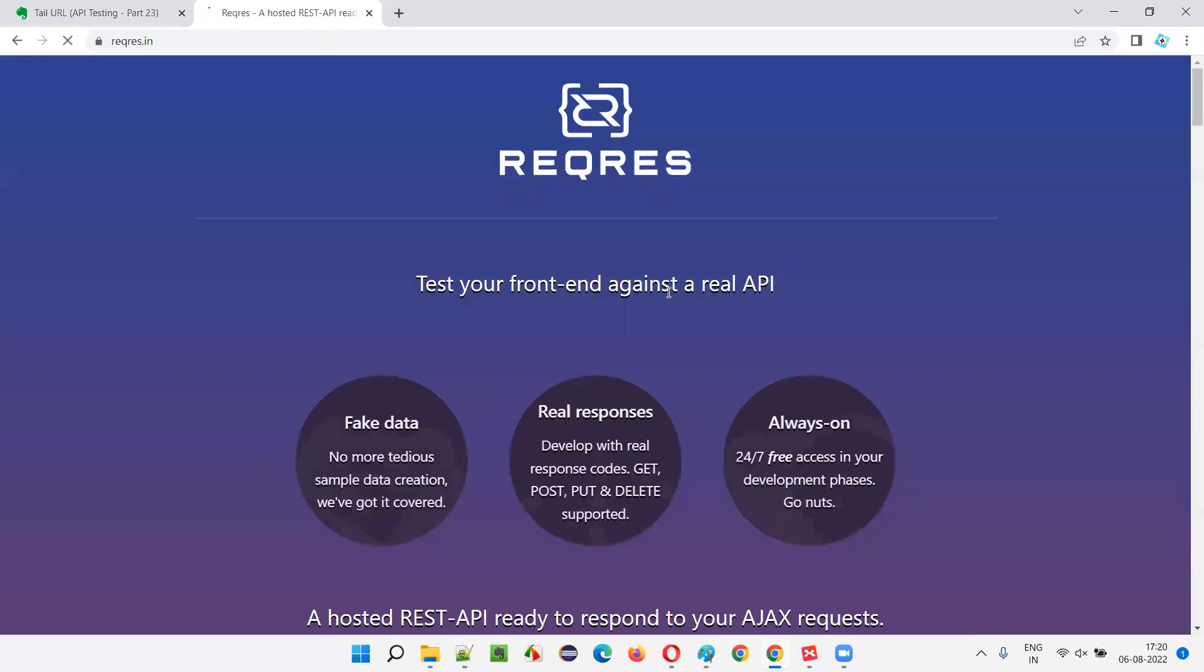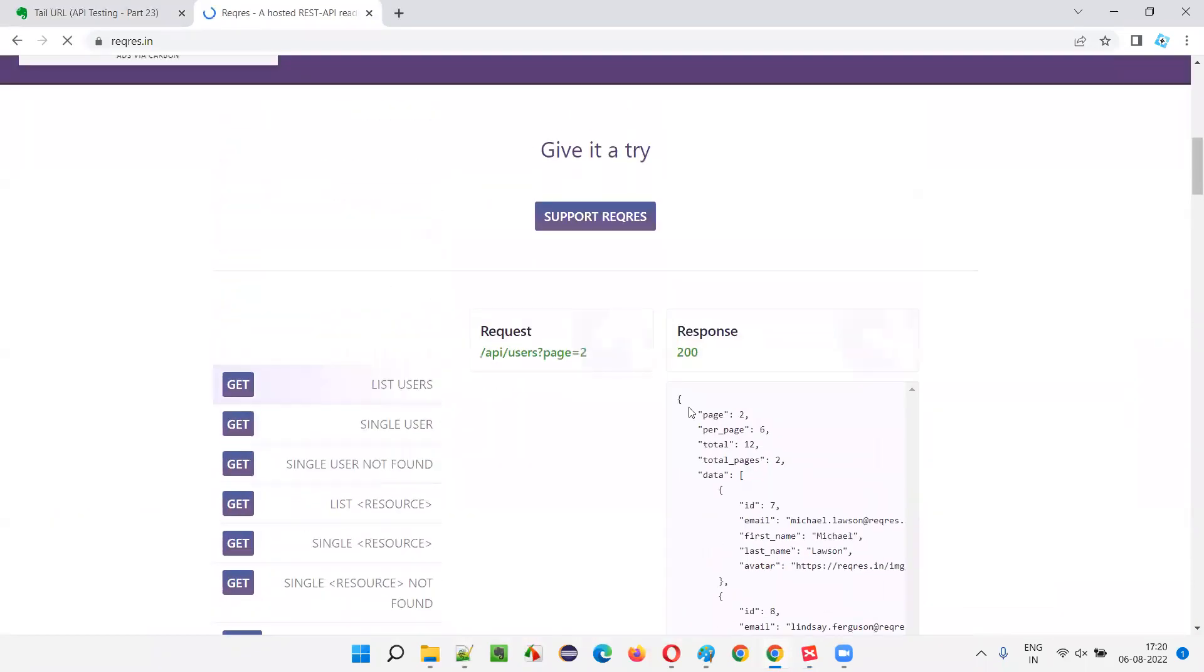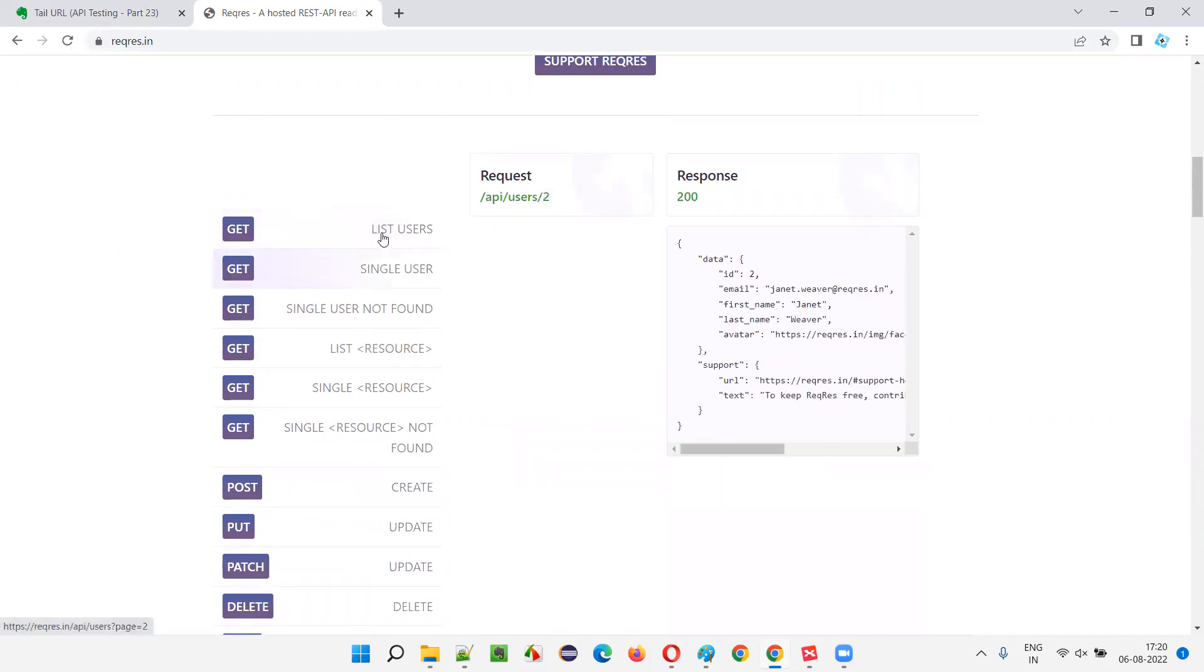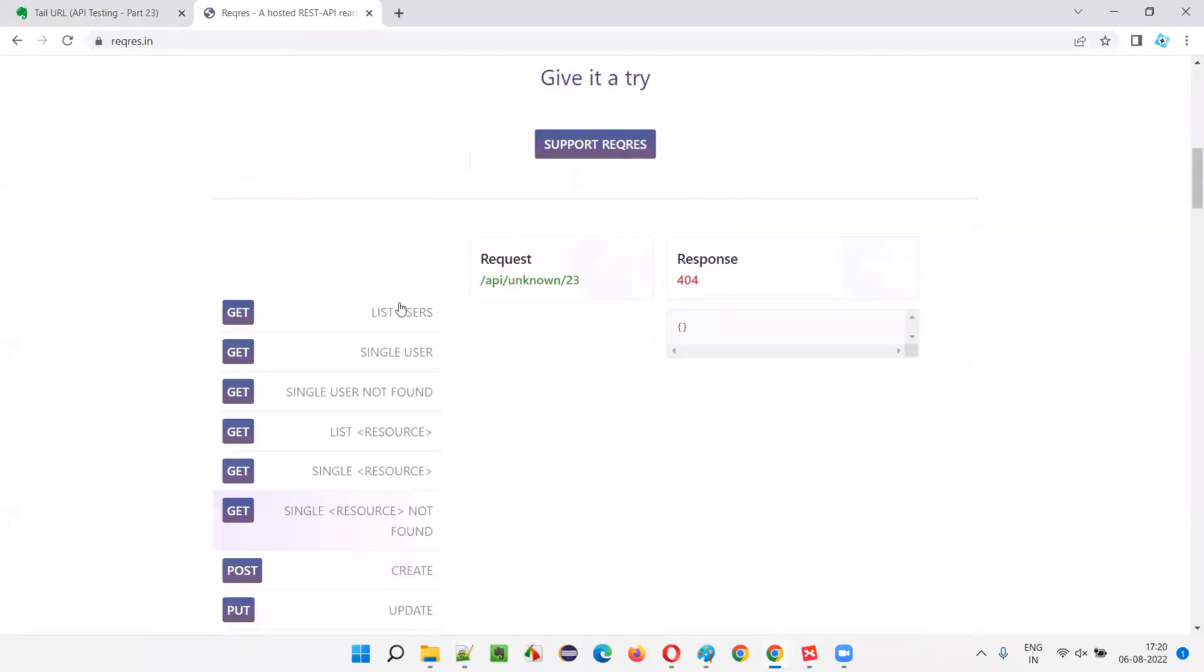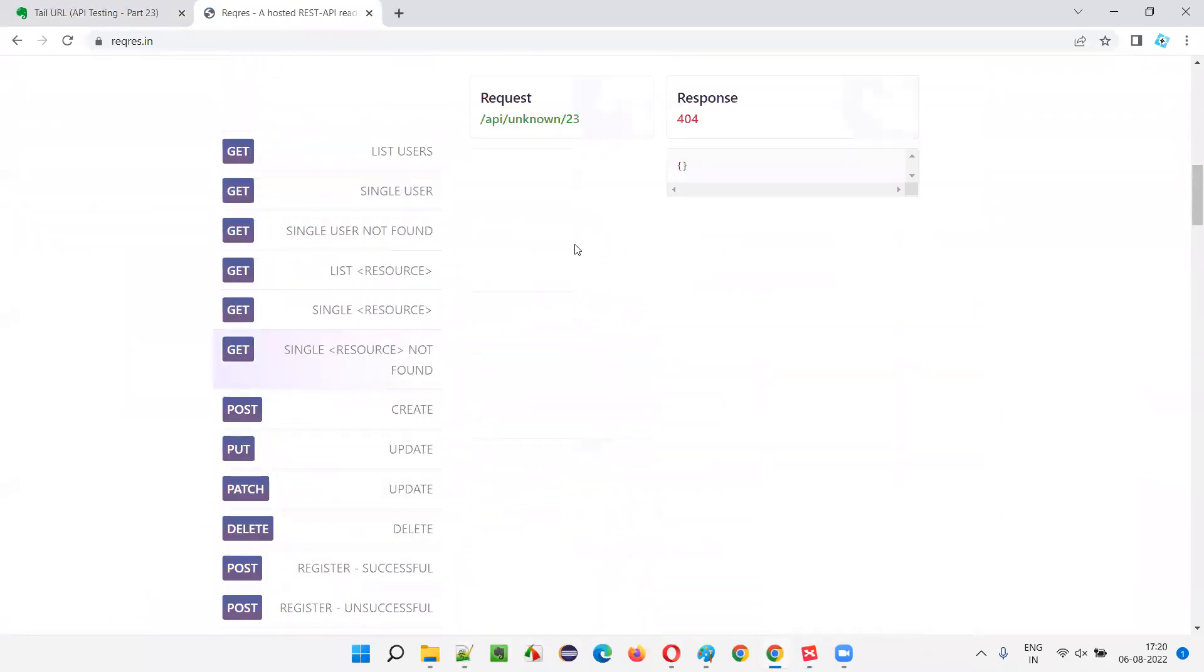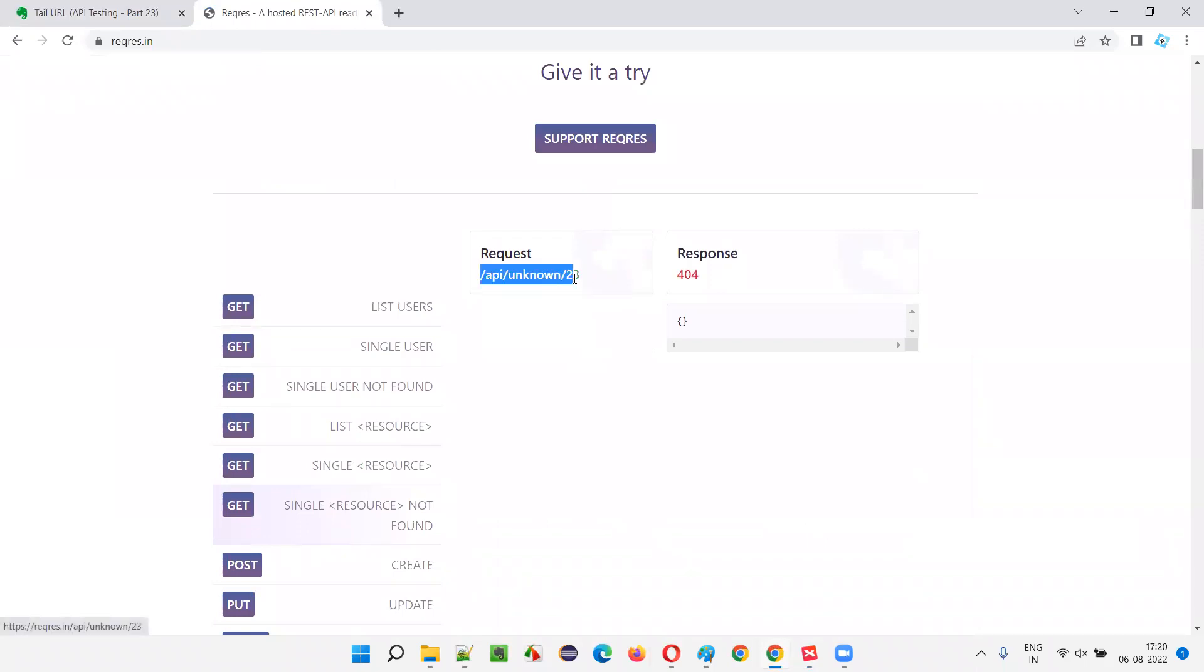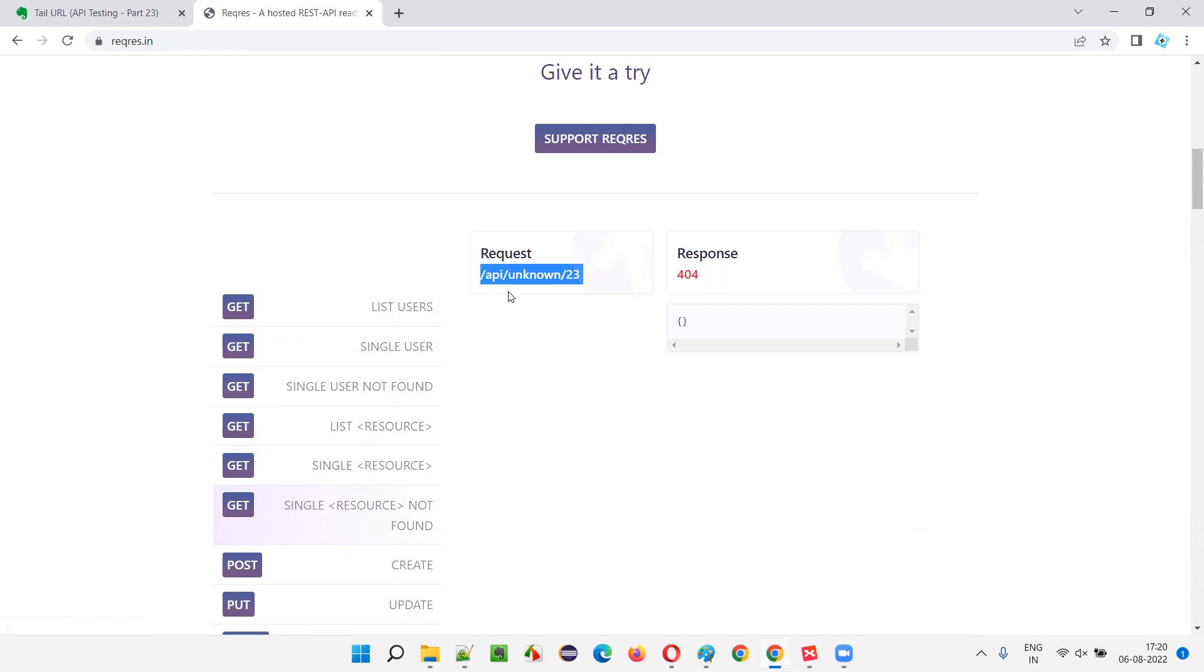Just to recap, you go to request.in. You see the documentation is provided by this application for several API requests. All these are the API requests - different API requests are there from here to here. And they provided only the endpoint here. They didn't provide the entire API URL, rather they provided only the endpoint, only this portion which is called the endpoint. API unknown 23 is the endpoint which is also known as tail URL.